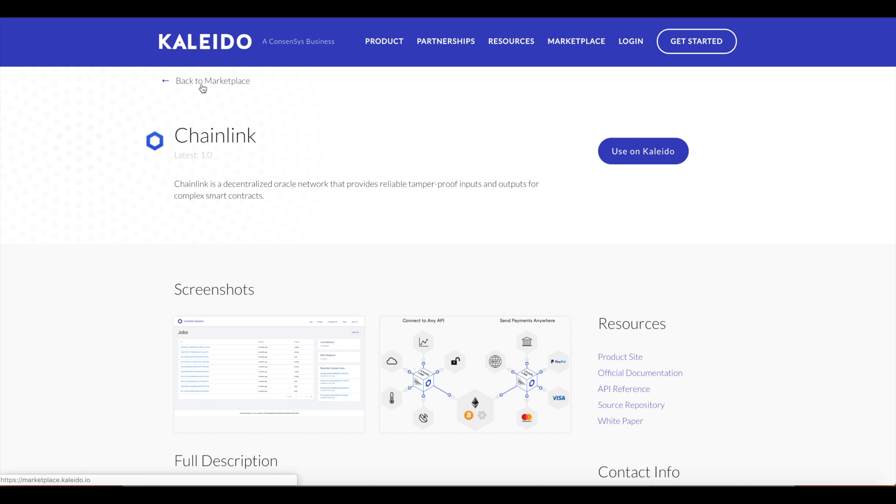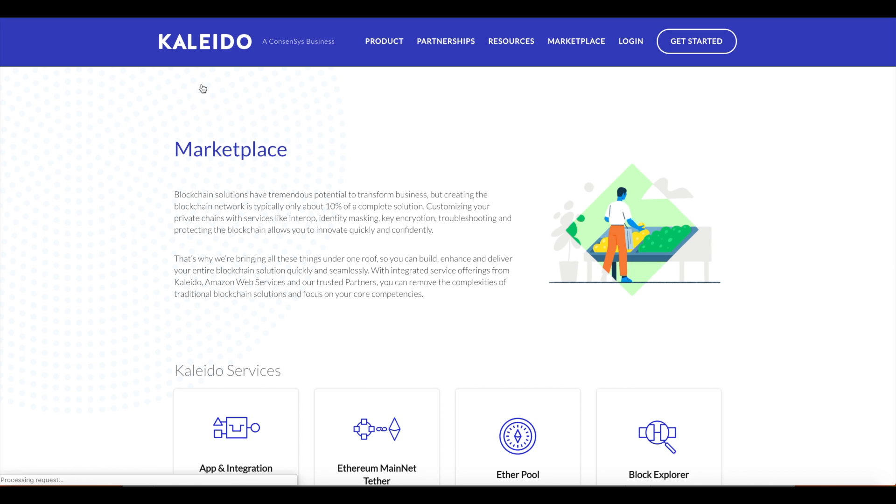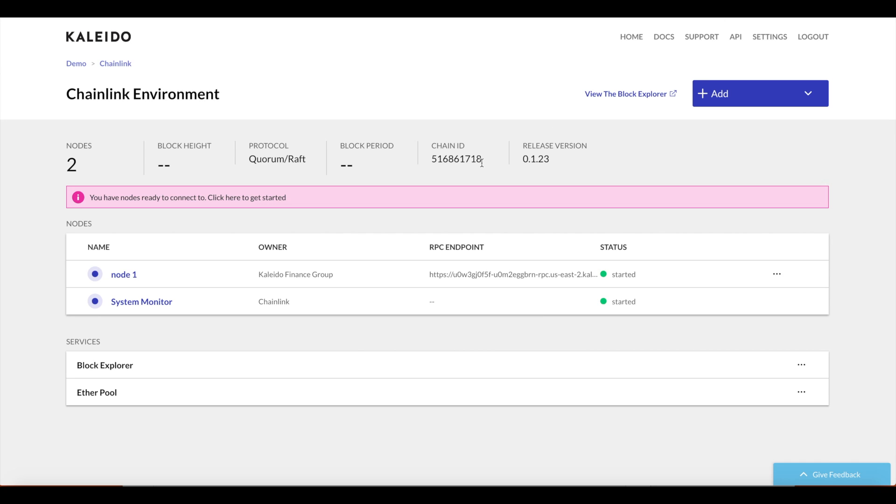Let's take a look at how Chainlink would function in the scope of a permissioned Kaleido network. I've created an environment running the Quorum client with Raft consensus and I've spun up a single node.